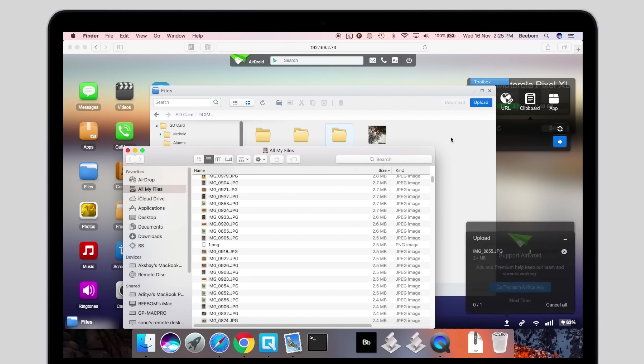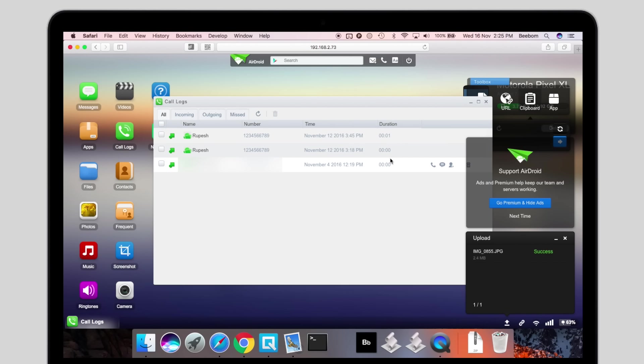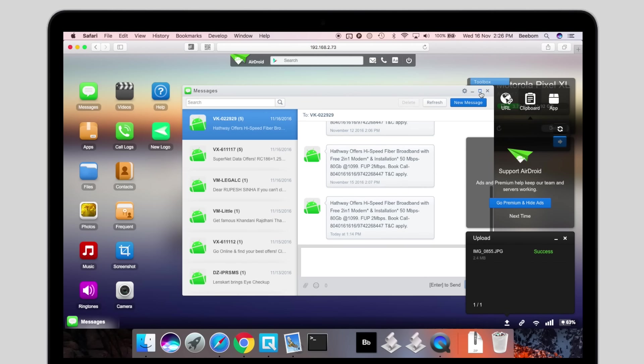You can do a lot more with AirDroid, like view call logs, messages, take screenshots, etc. However, those features are not the point of this video, so I'll leave it to you to explore them all.